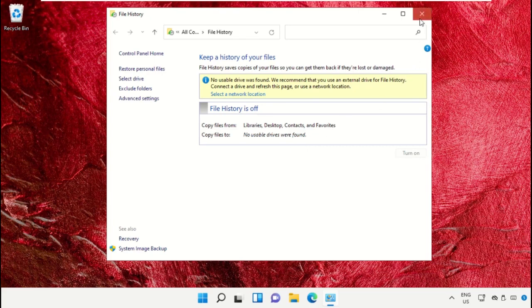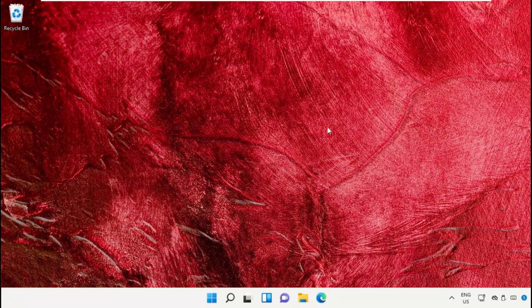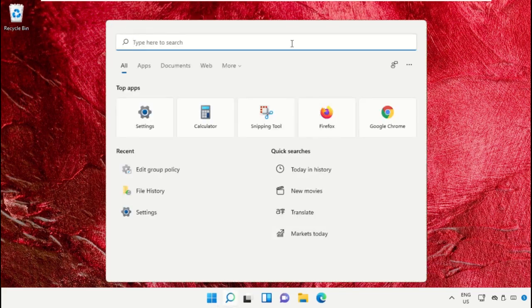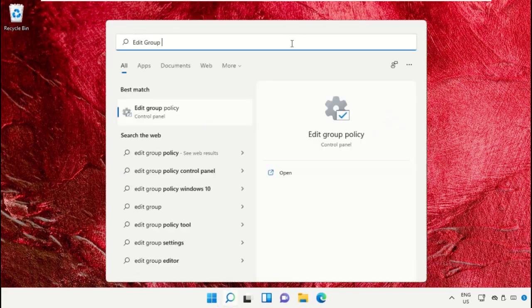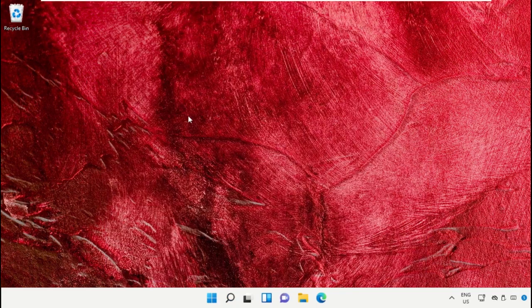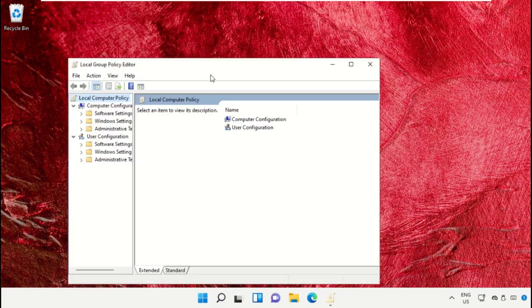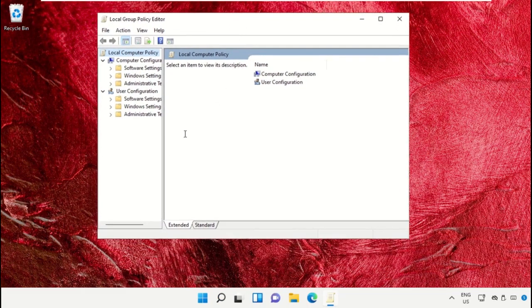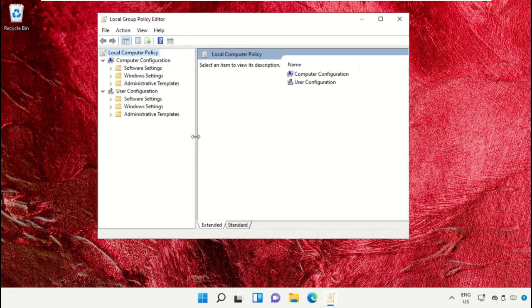Then open Edit Group Policy. This will open a new window, the Local Group Policy Editor. Expand Administrative Templates.